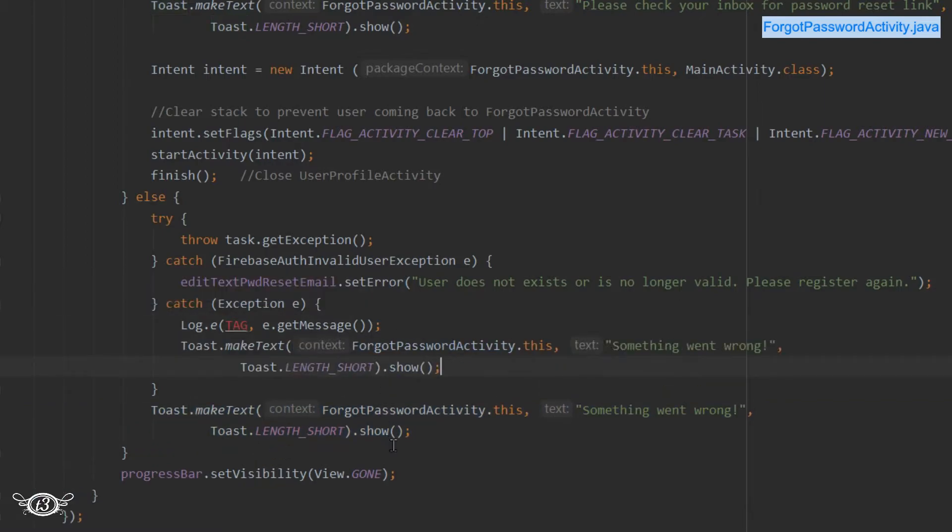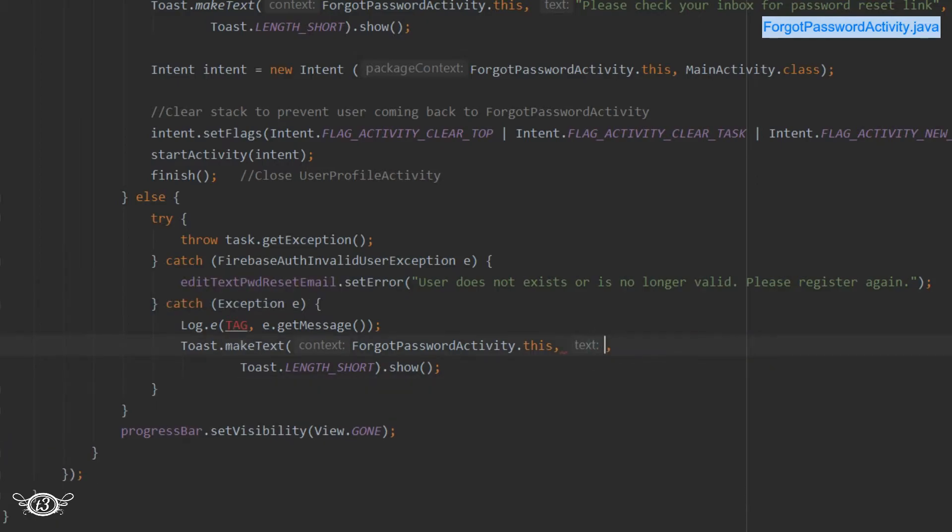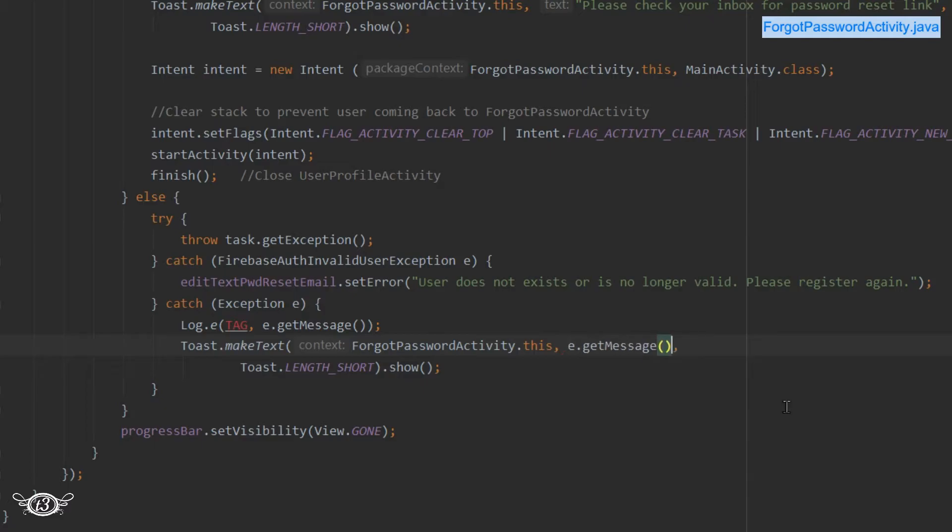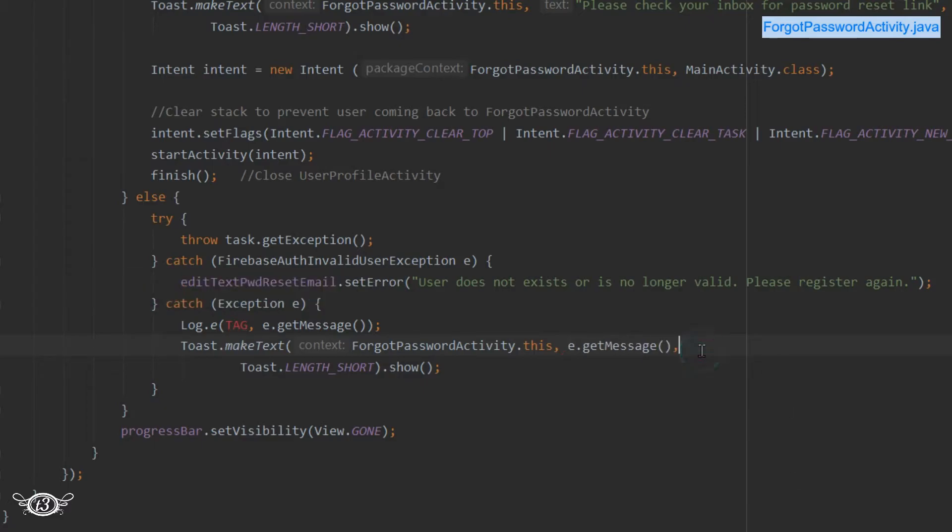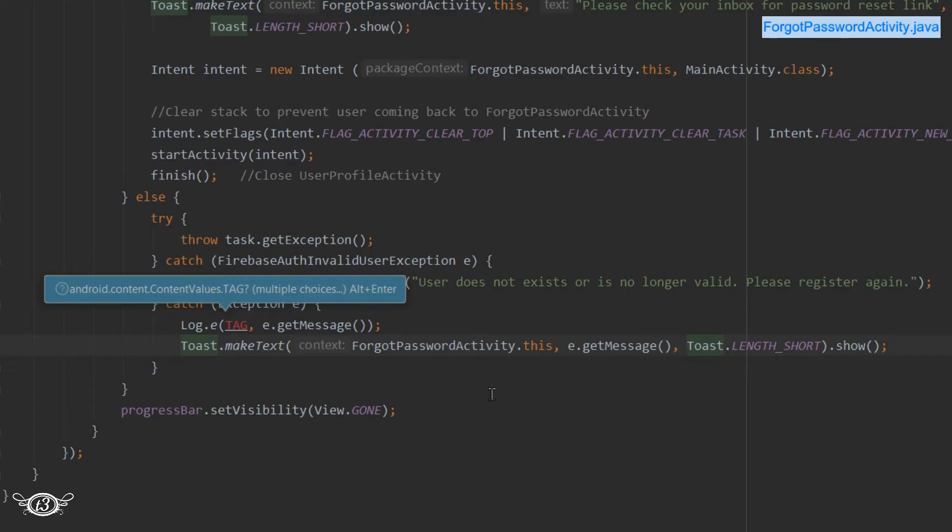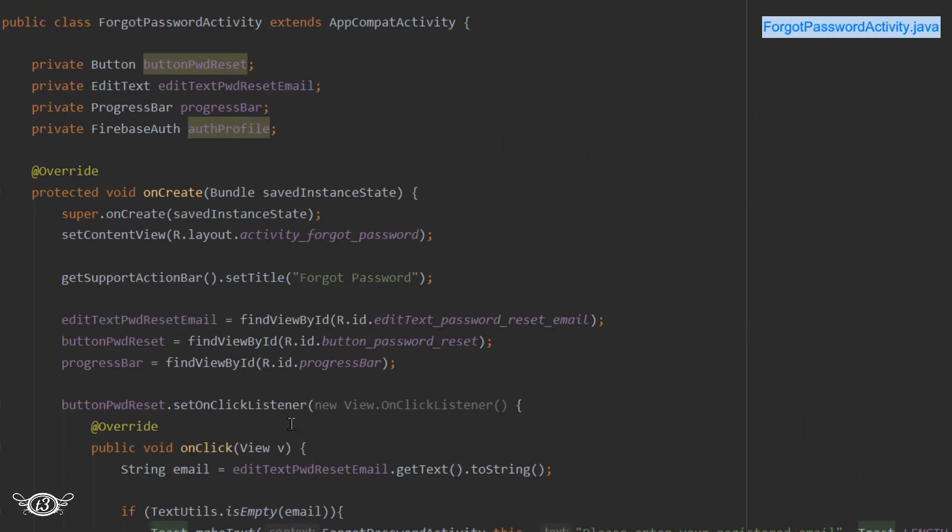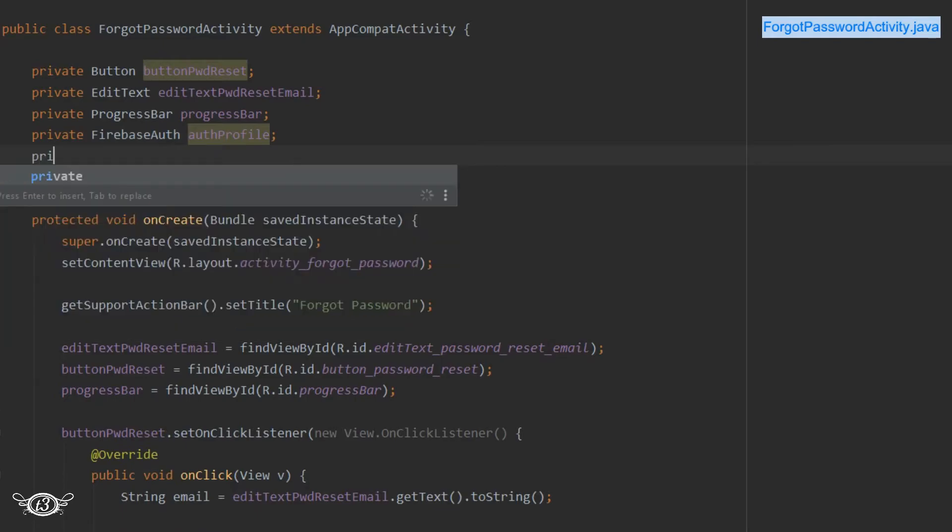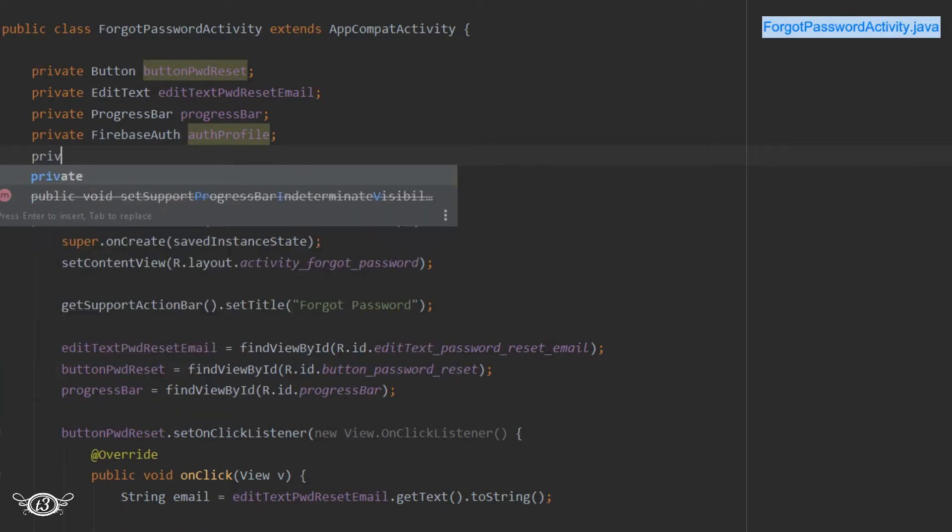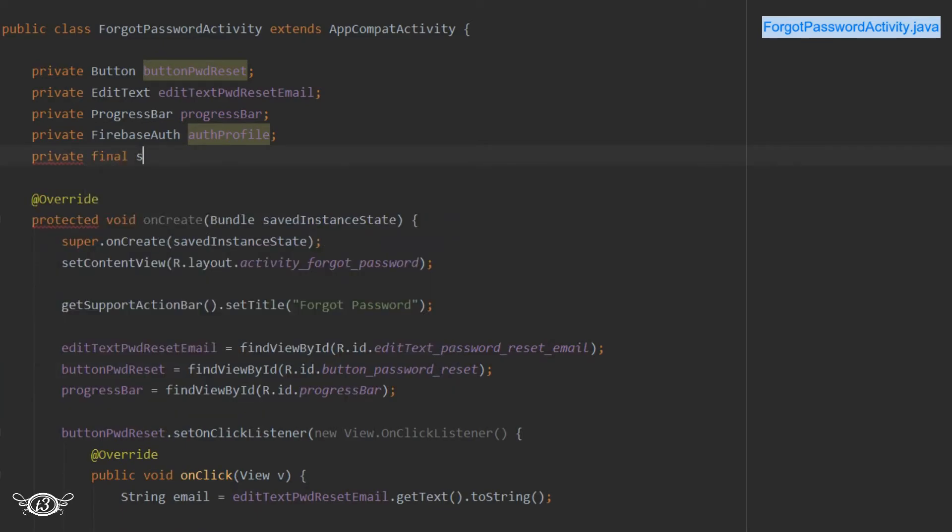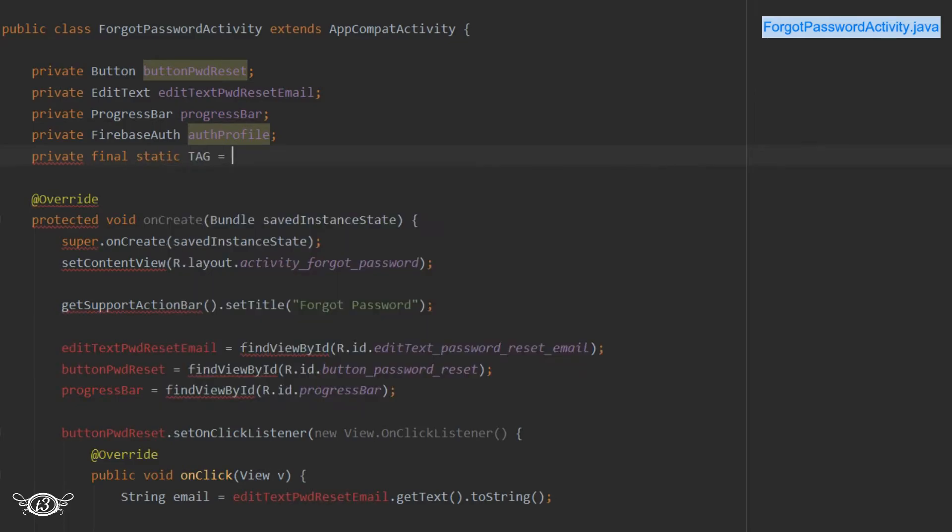And then let's define a tag variable. That is a final constant and it will contain the name of the activity.